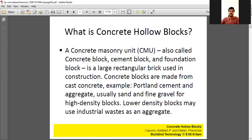Concrete blocks are made from cast concrete — for example, Portland cement is used with aggregates, usually sand and fine gravel for high-density blocks. You know how bricks are manufactured — sand, clay, cement, all mixed together, poured in a mold, and after allowing it to solidify or dry, we get our bricks. This is how we prepare hollow bricks as well. The term 'masonry unit' refers to any building material made of stone used for walls.